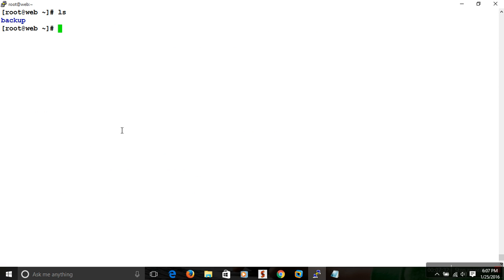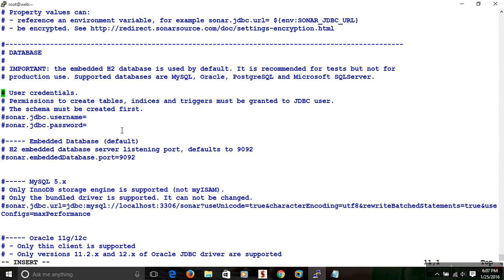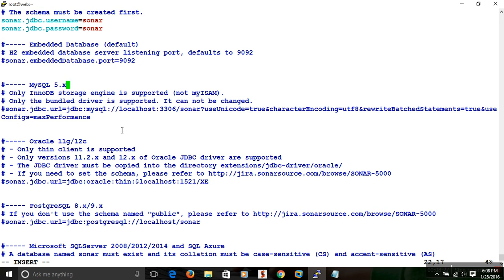Now we need to do some configurations in SonarQube and SonarRunner as well. I am opening the file: vim /opt/sonarqube-5.2/conf/sonar.properties — this is the main configuration file for SonarQube. In the database section you need to pass some credentials. We have already created the sonar database and sonar username with the password, so the username is sonar and password is sonar. You can use embedded database, MySQL, Oracle, PostgreSQL, or SQL Server.